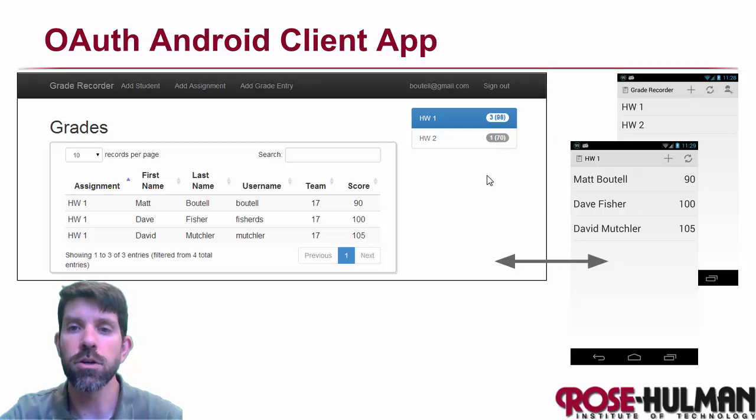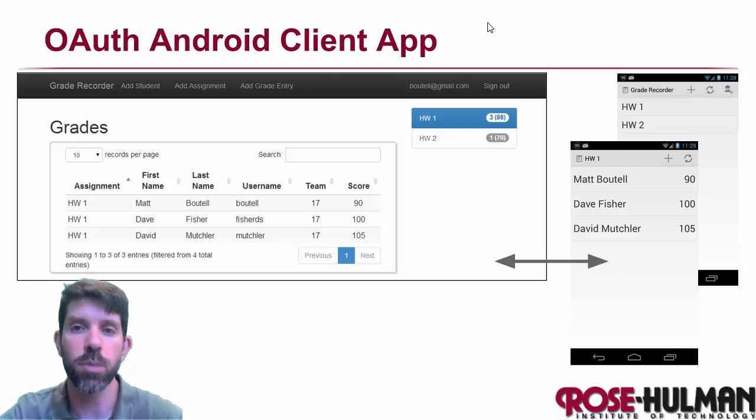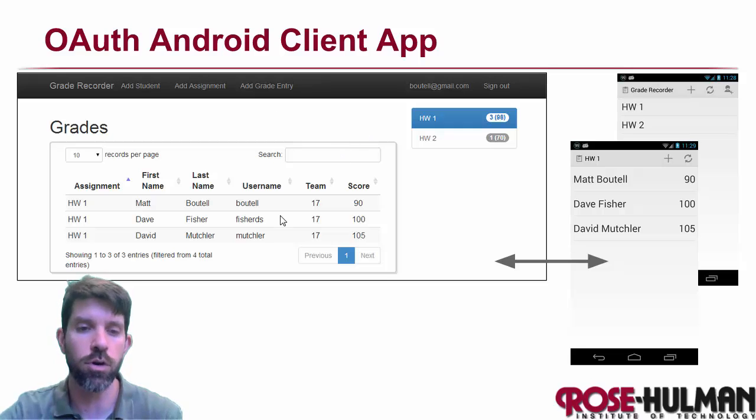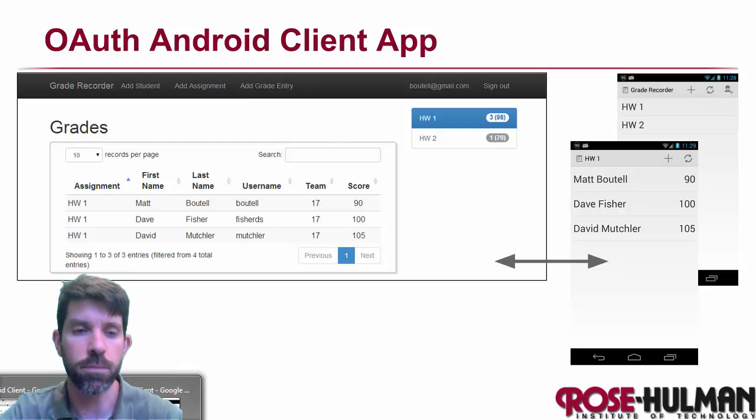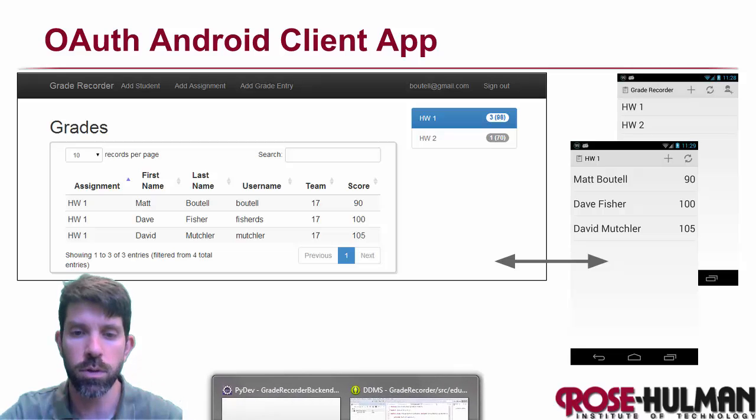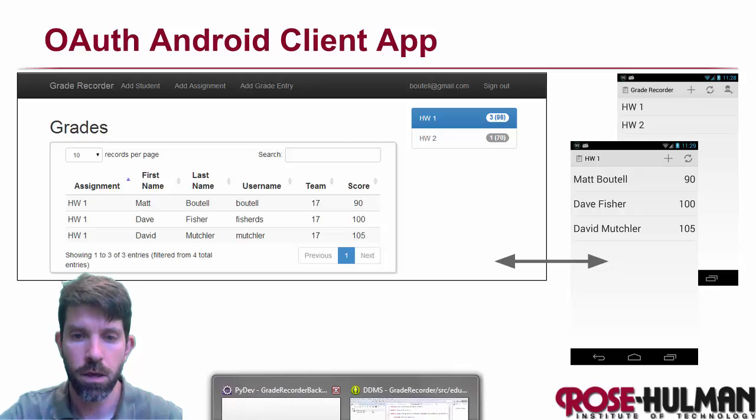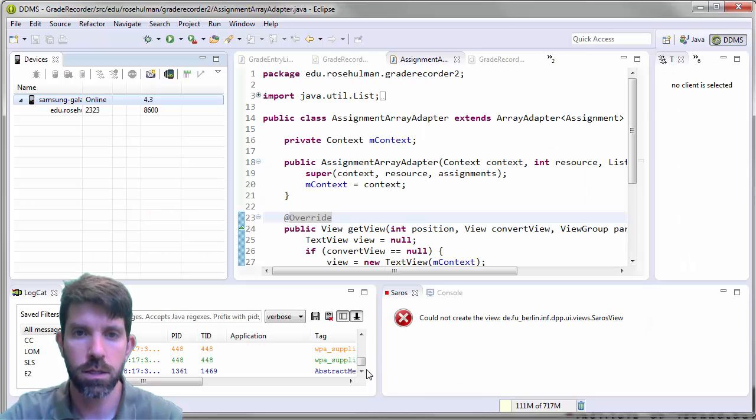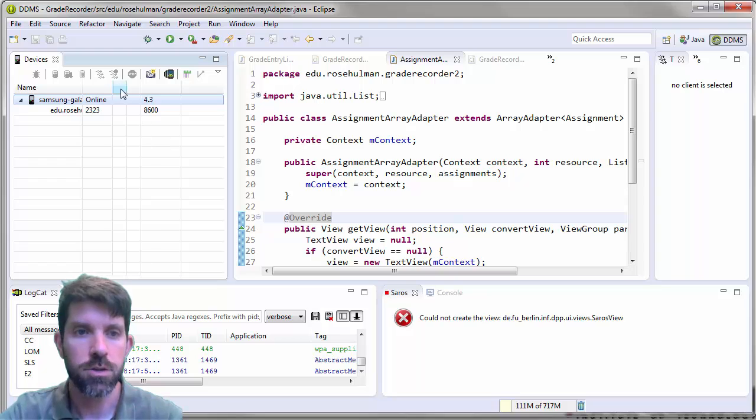So you'll notice we're continuing the same app from last time, our Grade Recorder app that we built the back end for. What we're going to do this time is work on the client. So what I'm going to do is run it.